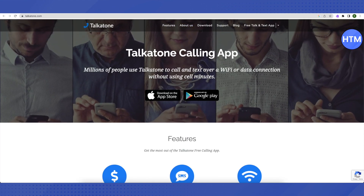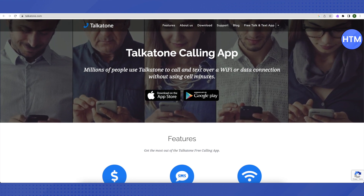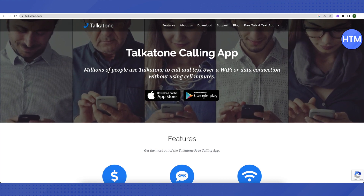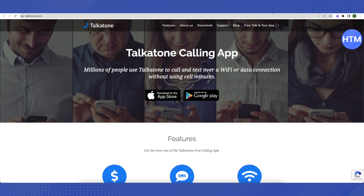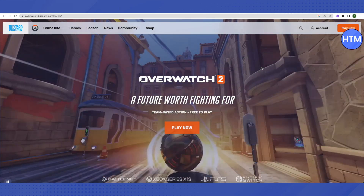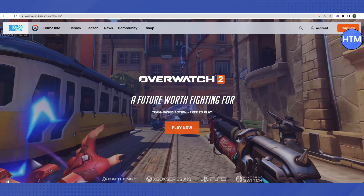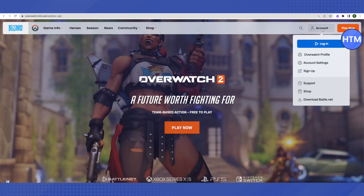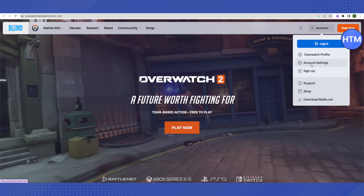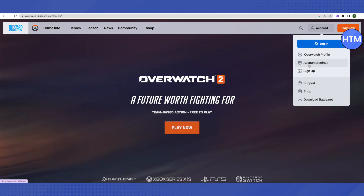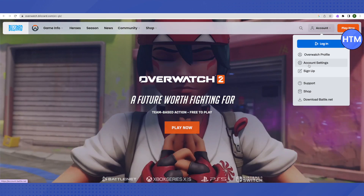Get your email verified on this application after making an account on it, and then head to the Overwatch website, which is the Battle.net website. Here on the account section, you will be able to see the option of Account Settings — just click on it.